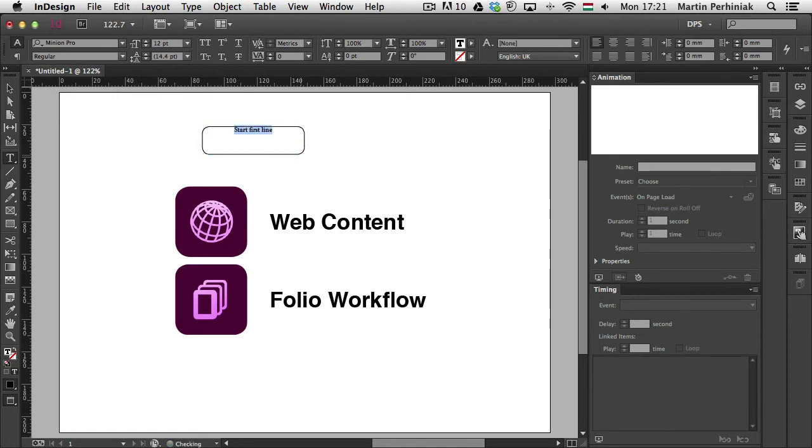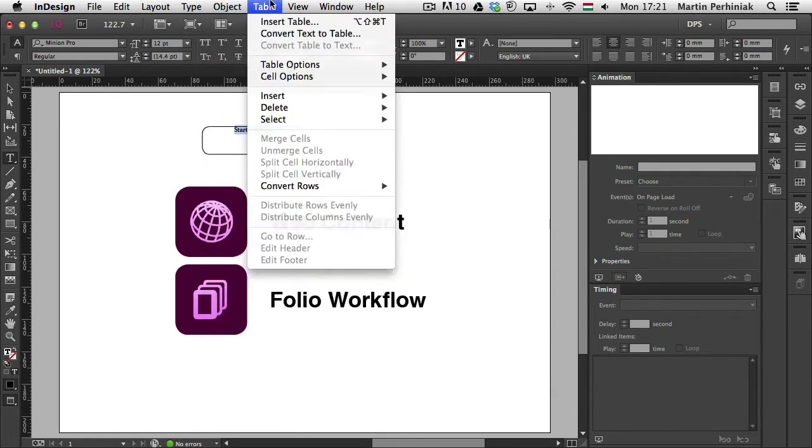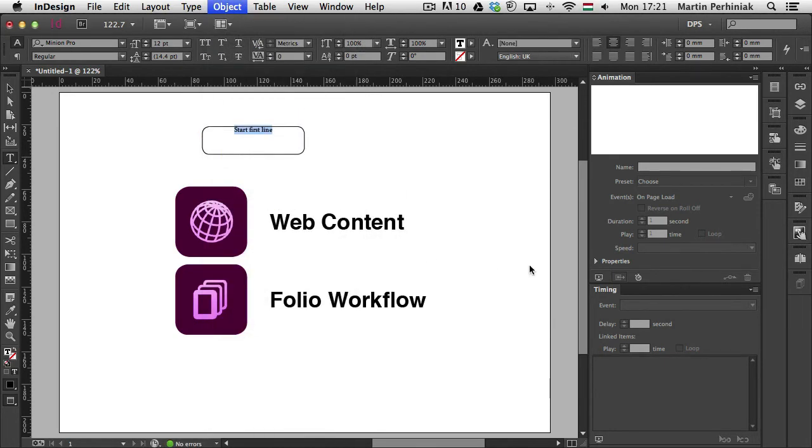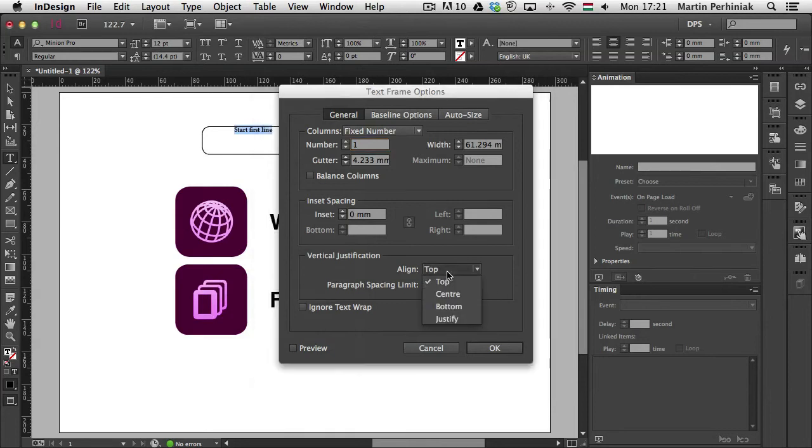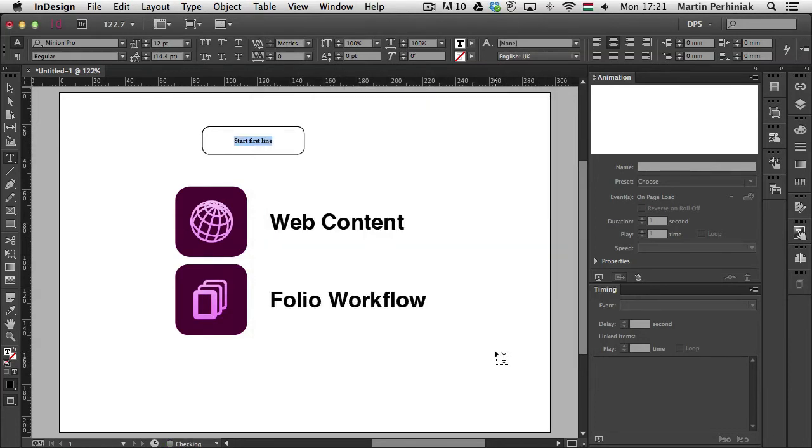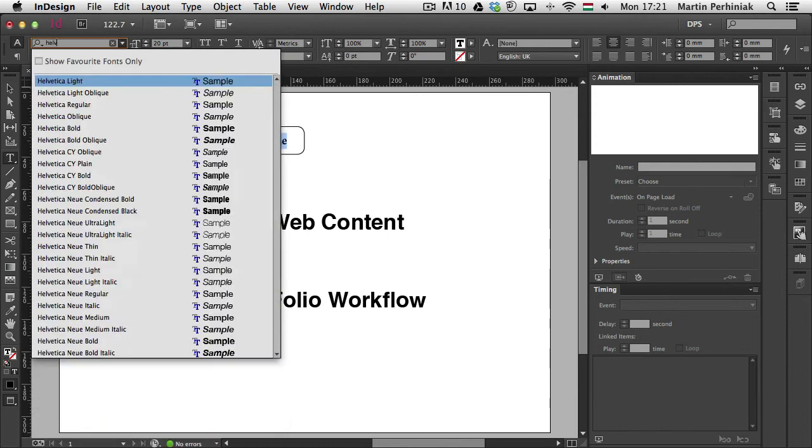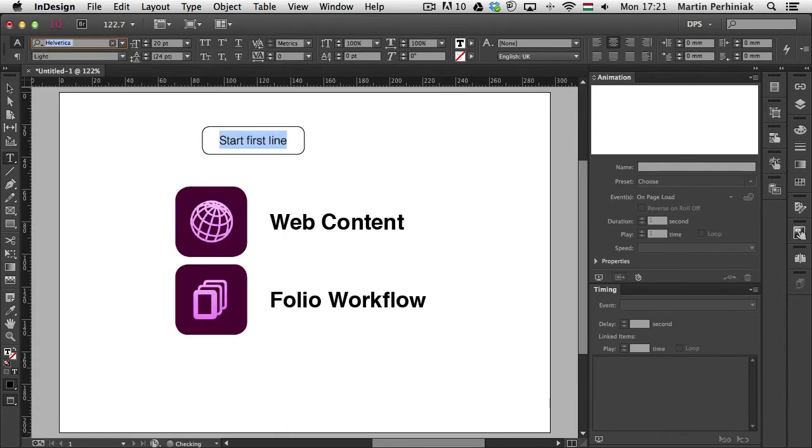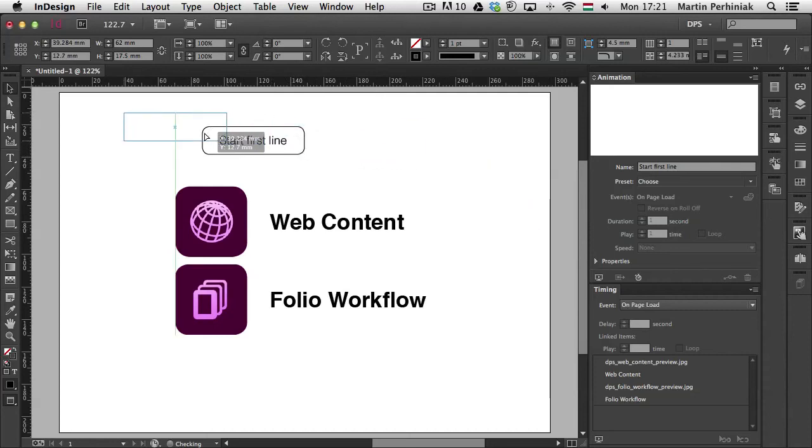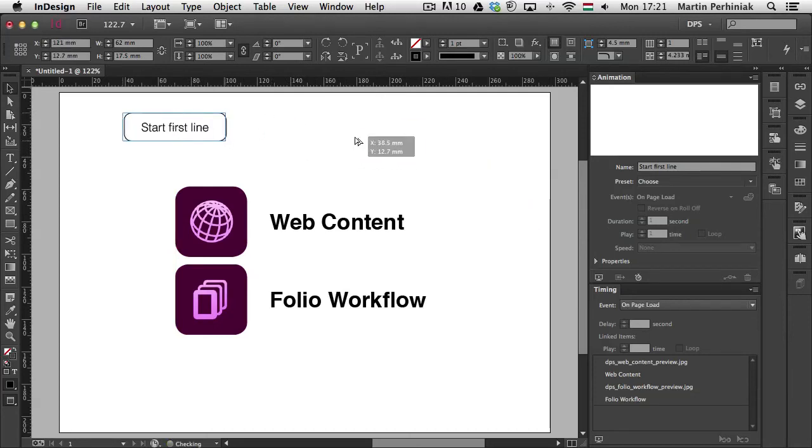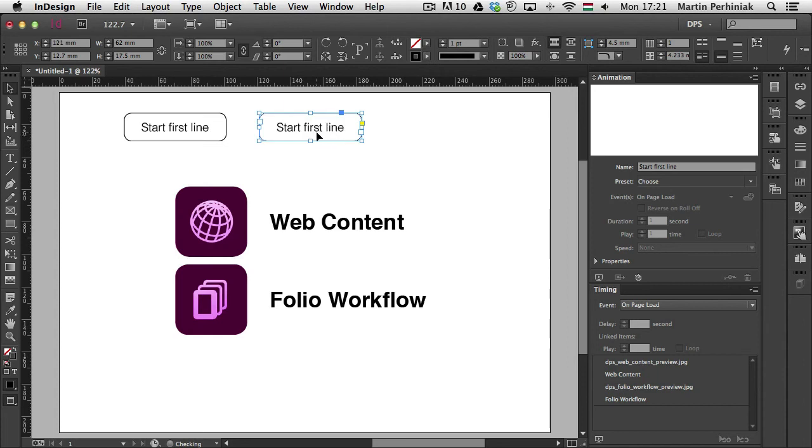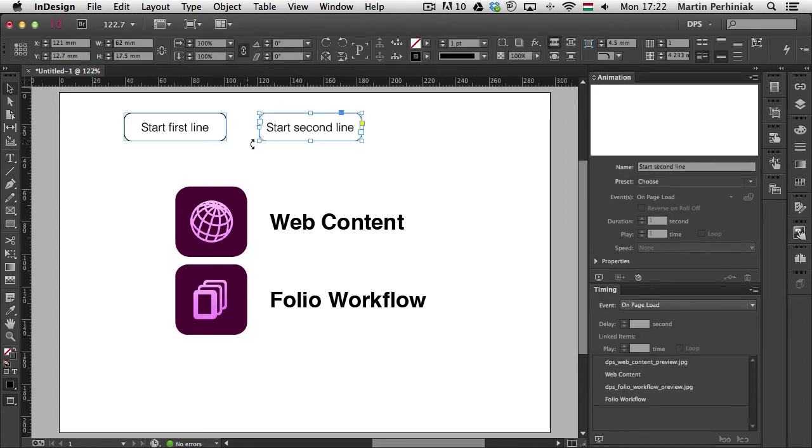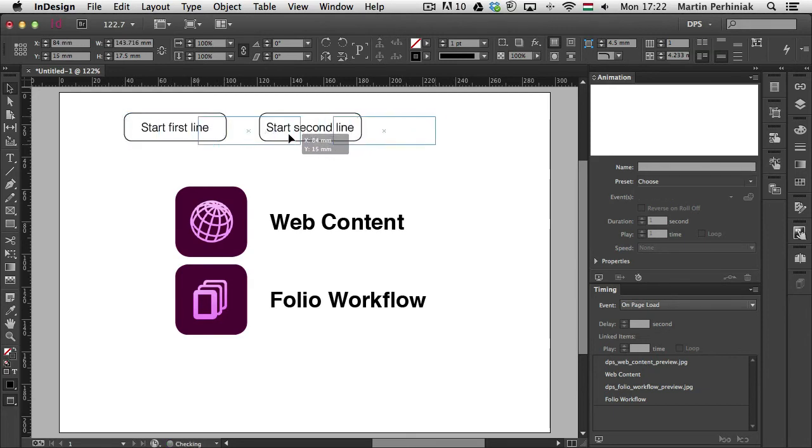Set this in the center. And also use the text frame options to use vertical justification set to center. Now I can make this a little bit bigger. And maybe change the font on it. Let's just use the same font. Helvetica. So that will start our first line. I'm just going to leave this button here. And I'm going to create another button. And I'm just typing second line. So start first line, start second line. I'm going to put these in the middle.